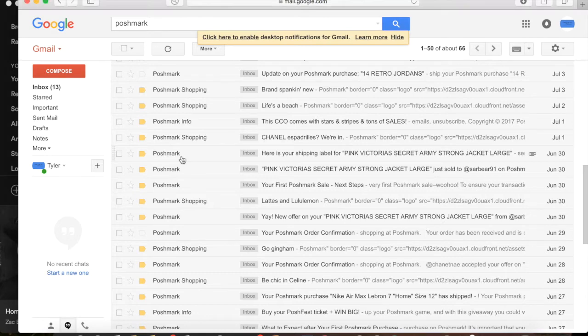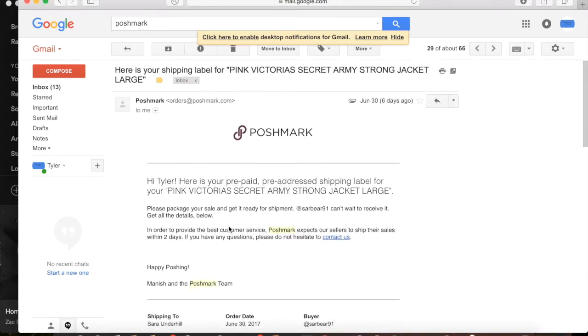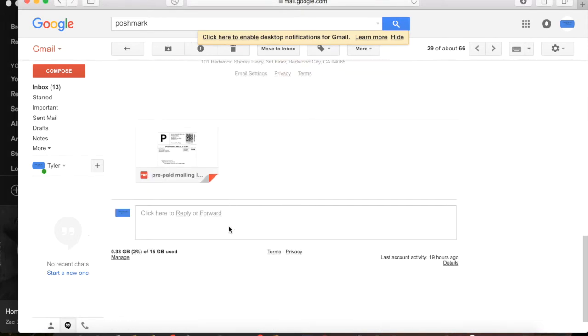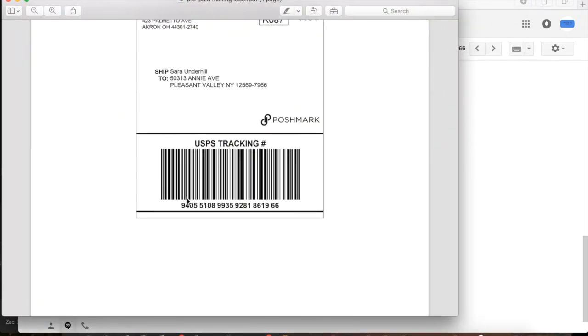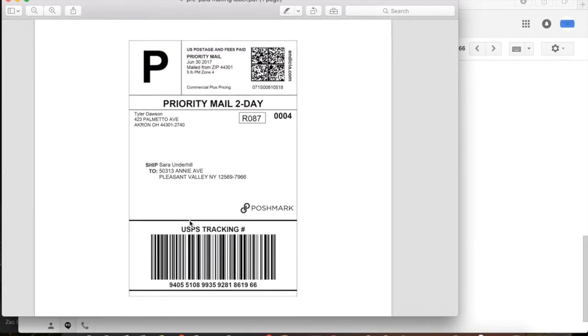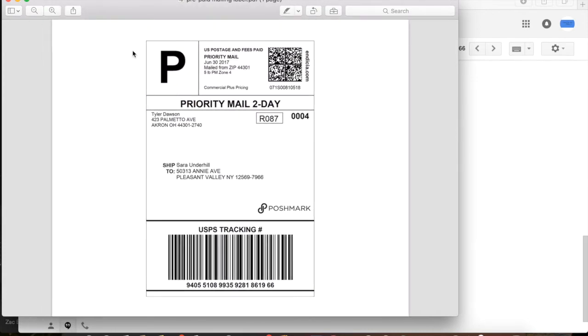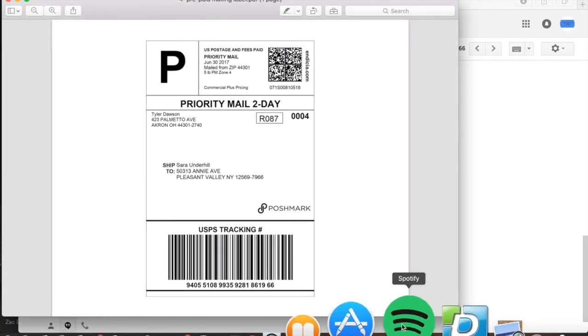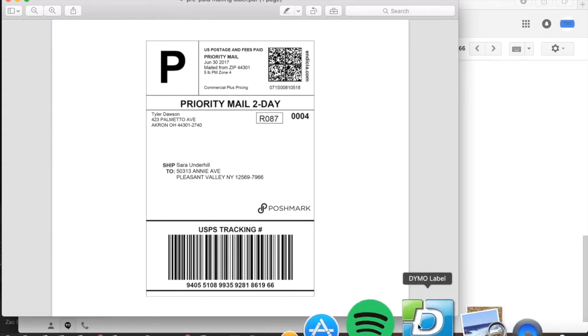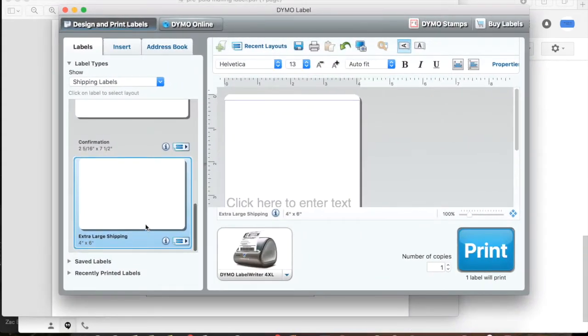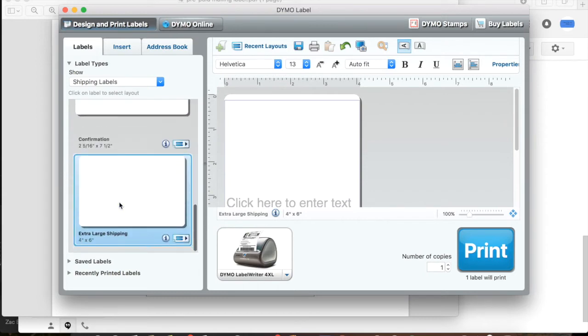Alright, to begin first you want to go to your email and you want to find the email Poshmark sent you with your shipping label and you're going to download that onto your computer. Make it zoom out so that you can get the full view in there for when you are going to screen capture that in a second.